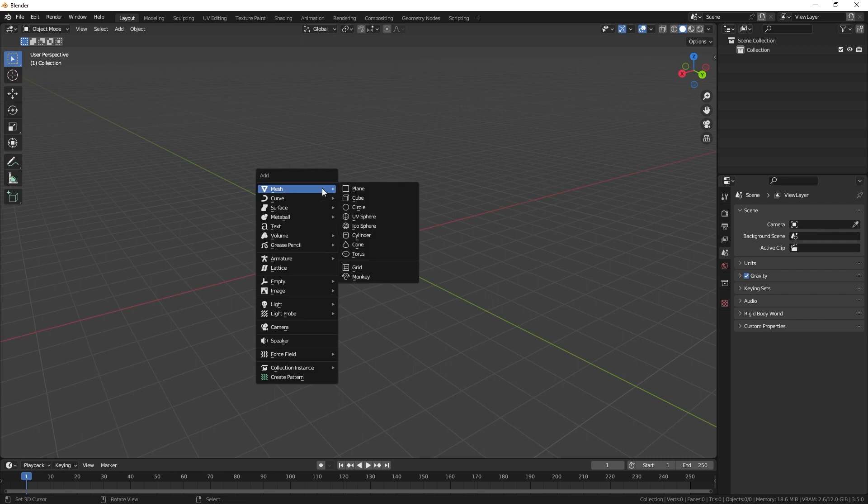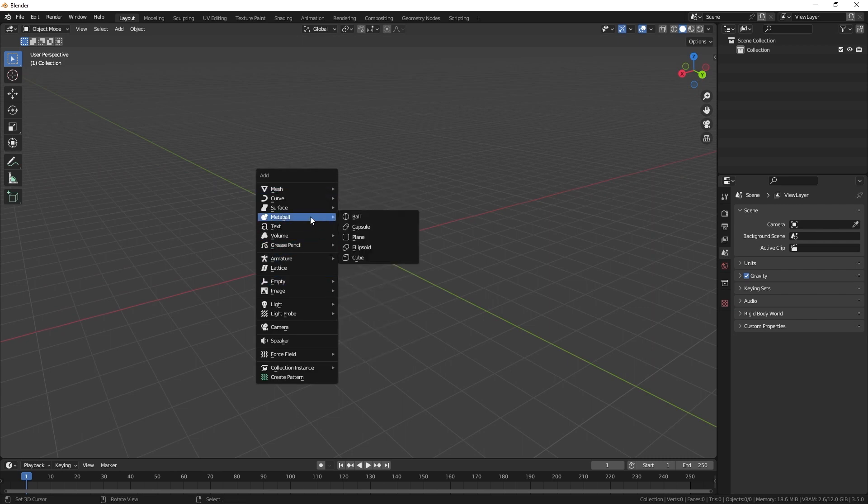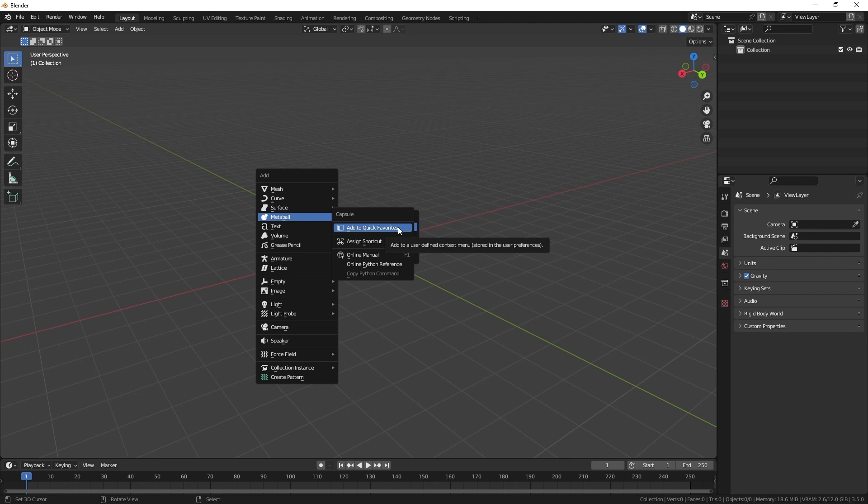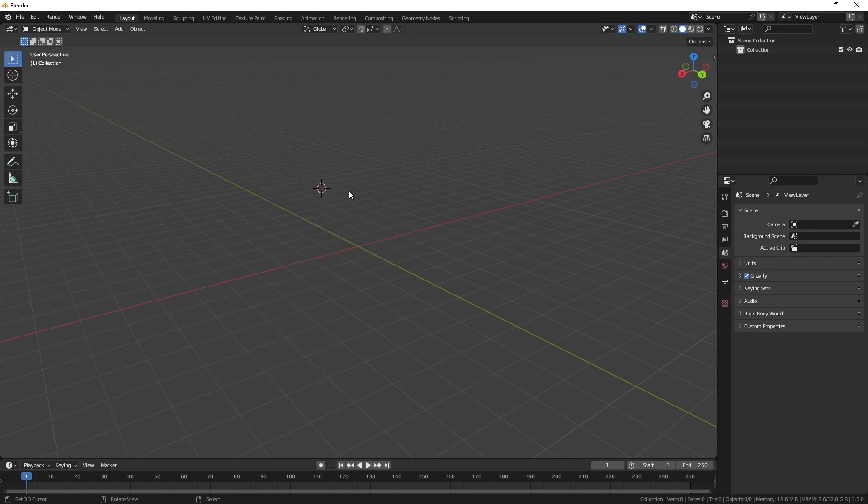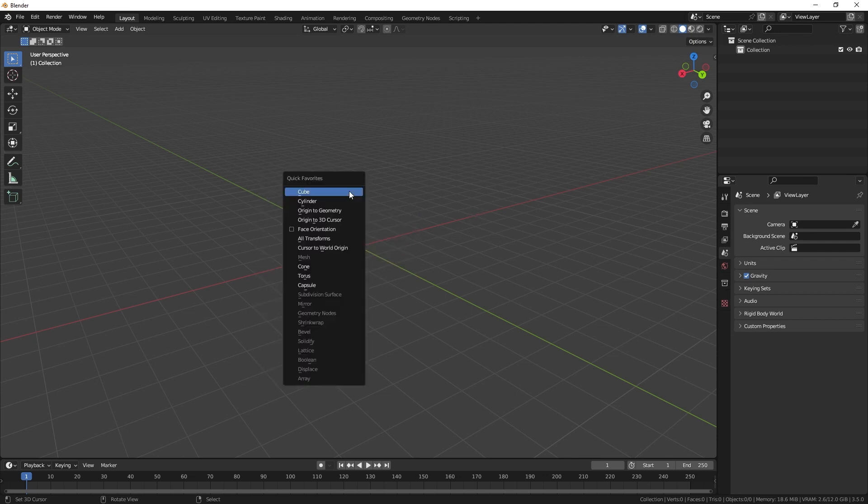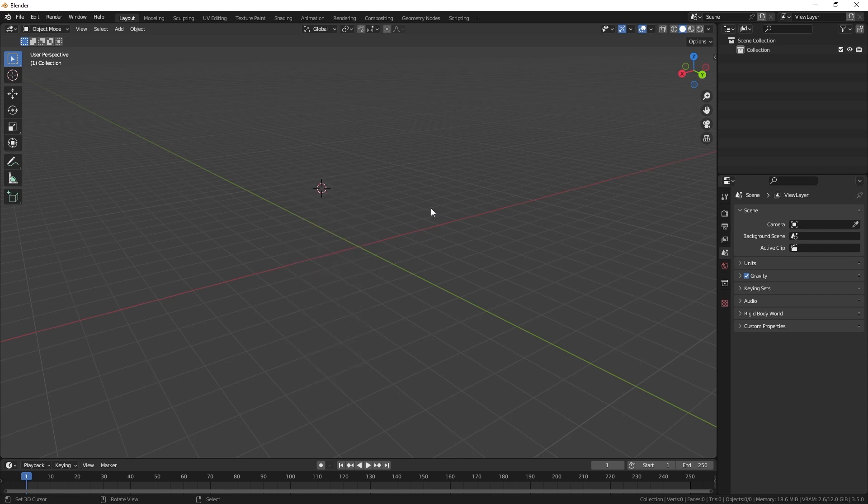Don't waste time searching for the tool you need in Blender. Instead, customize the quick menu to include your most used tools and have them all at your fingertips with a single keystroke. Right click on your mouse to add a new tool and hit Q to bring up the menu. It's a real time saver.